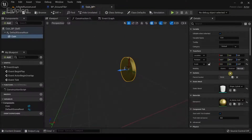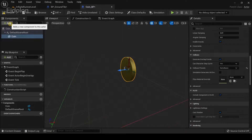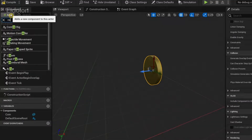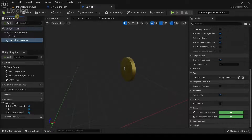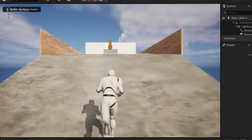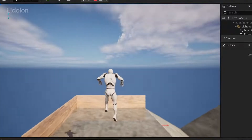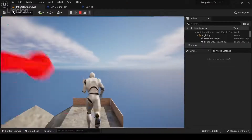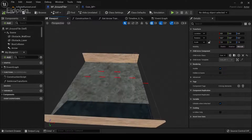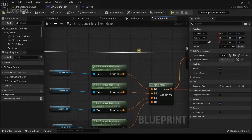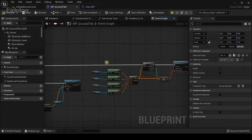We can fix the blocking issue by going to CoinBP and setting the collision to No Collision. We can also add a Rotating Movement Component, which will give the coin a spinning rotation. Compile it and run the game — now you can see the coins have properly spawned and everything is working correctly. With this method you can control exactly where you want coins to spawn.